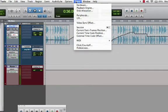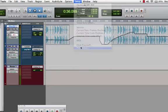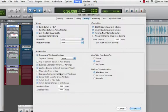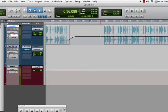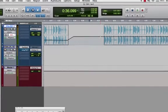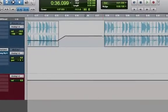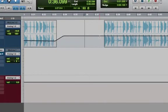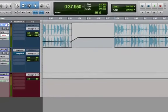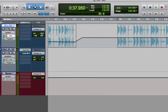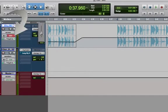Let's enable Latch Prime and Stop, and I'm going to undo this automation. Now with Latch Prime and Stop enabled, all I have to do is go to the position that I want to enable my automation from and set the fader to the position that I want it to start from.